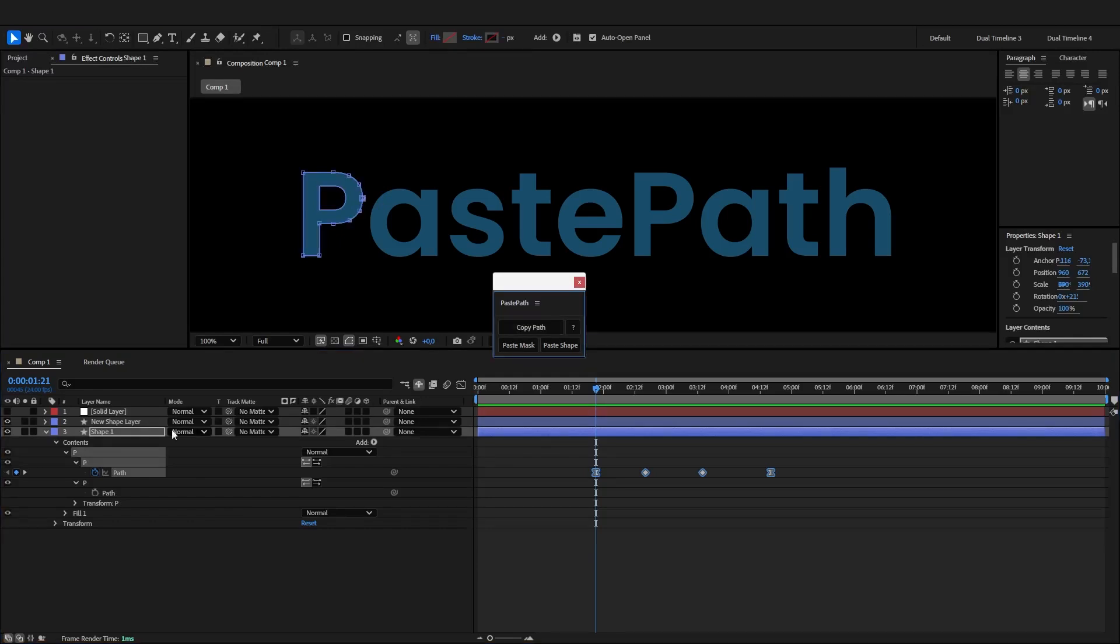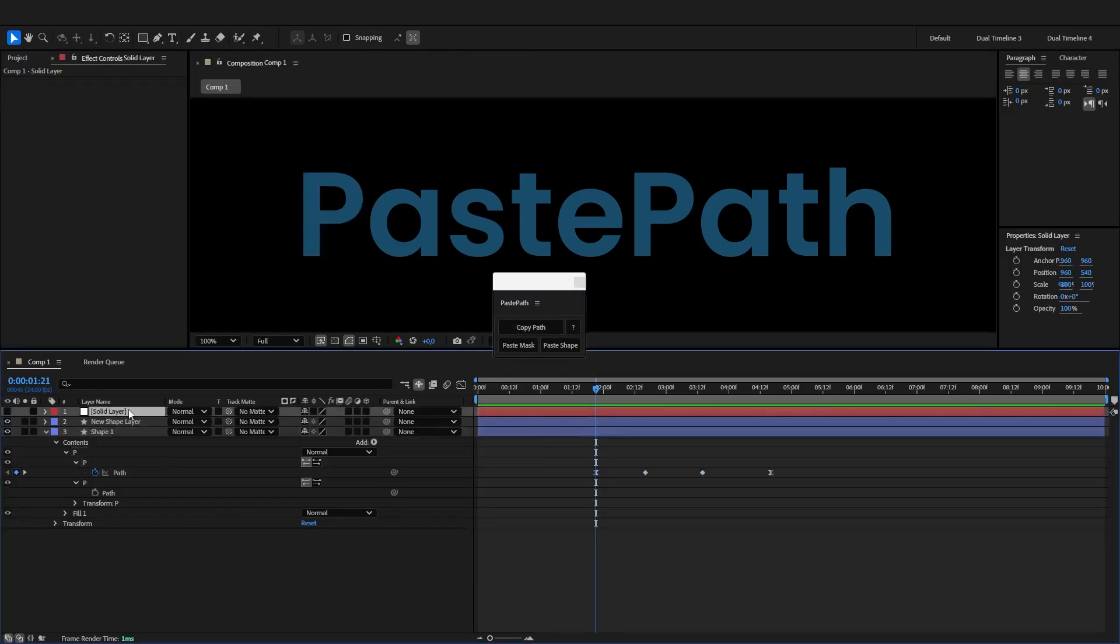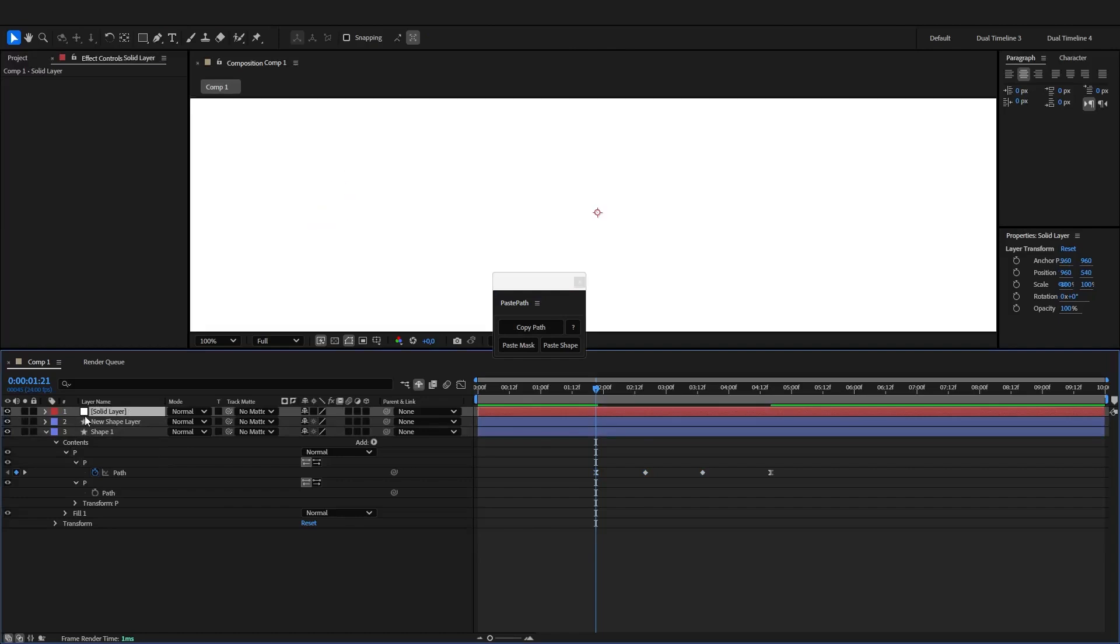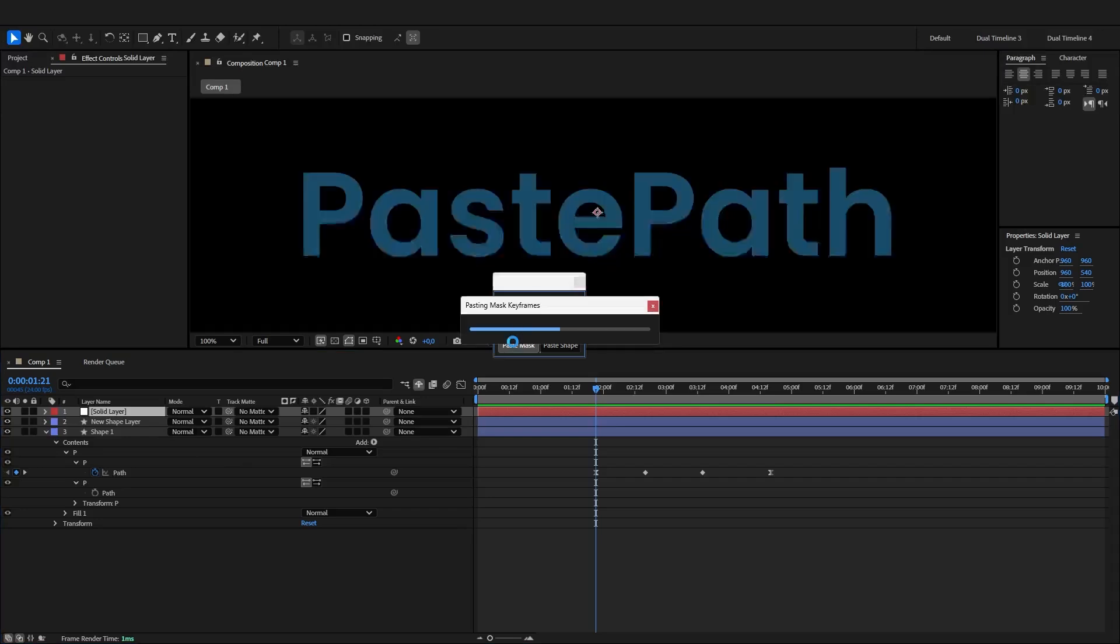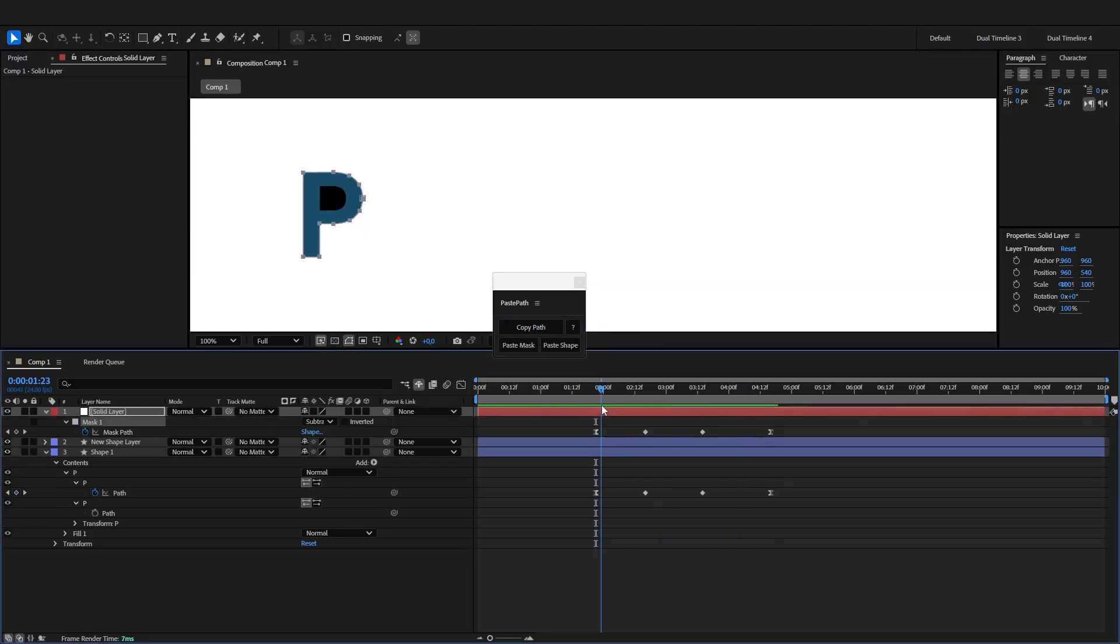And let's try pasting it as a mask path in this layer. I will also hold the Alt button so the mask becomes subtract. And as you can see, all the keyframes are transferred intact.